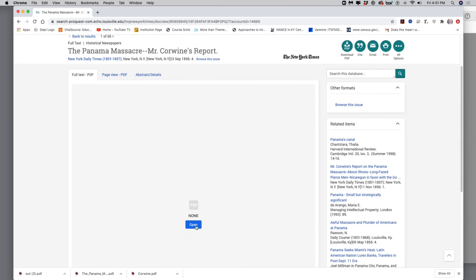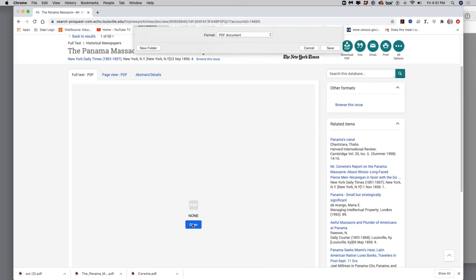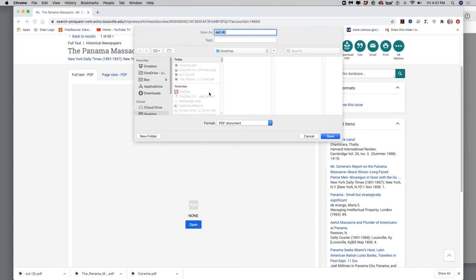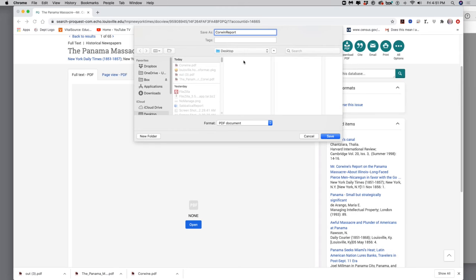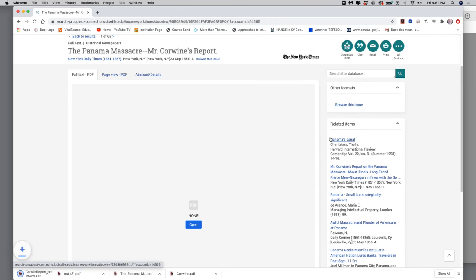Notice that it says I have to, on Chrome, you're going to have to click open, and it's going to ask you where you want to save it. Okay. So let's just say I call it Corwin report. Okay. And I'm going to put it on my desktop so I can find it. I'm going to hit save. Now it's saving on my desktop.